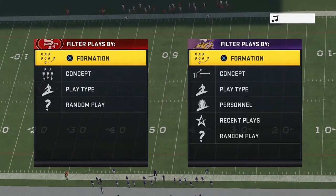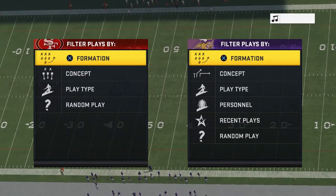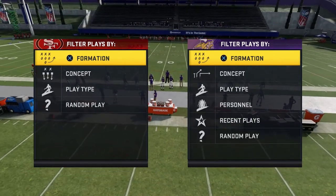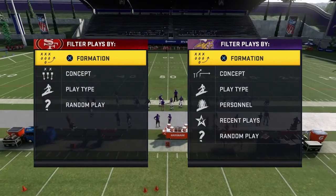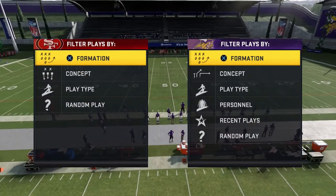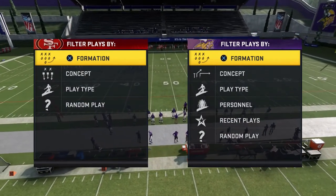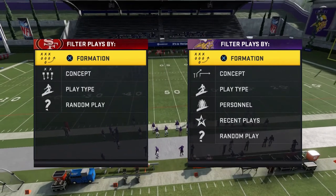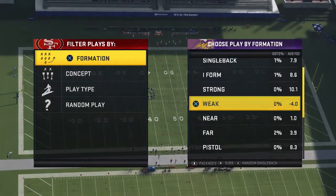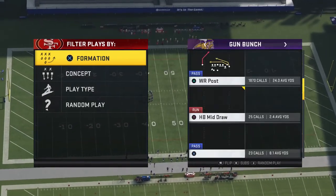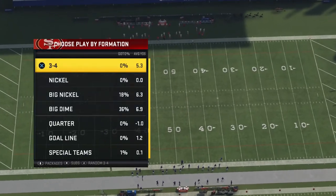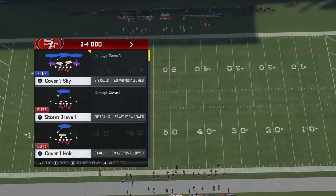Hello and welcome back to another video on my channel. This is going to be a very basic video that was requested by one of the comments under my last video. I'm going to explain to you how to diagnose coverages. There are a couple of coverages that your opponent can throw at you and it's important to know which one he is calling.